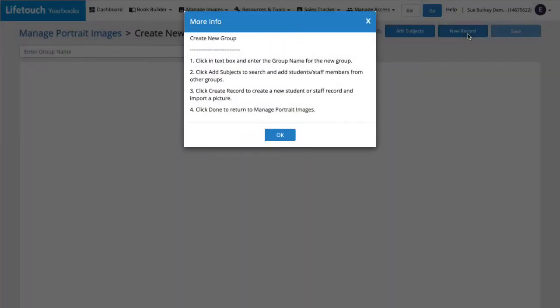Here we see some helpful reminders on creating portrait groups, but since we're doing this together, we'll just go ahead and click OK.